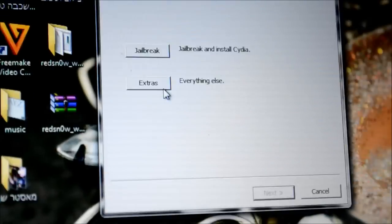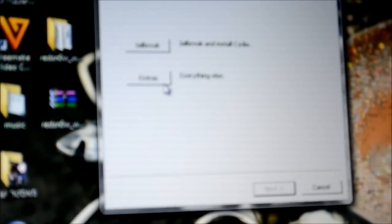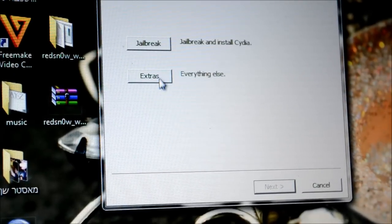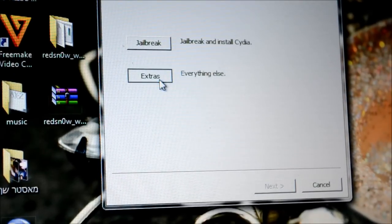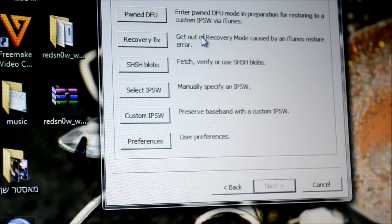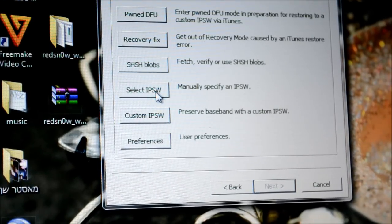So what you want to do now is open RedSn0w. And then you want to go into Extras. So let me just focus. And then you just want to go to Extras and then go to select IPSW.